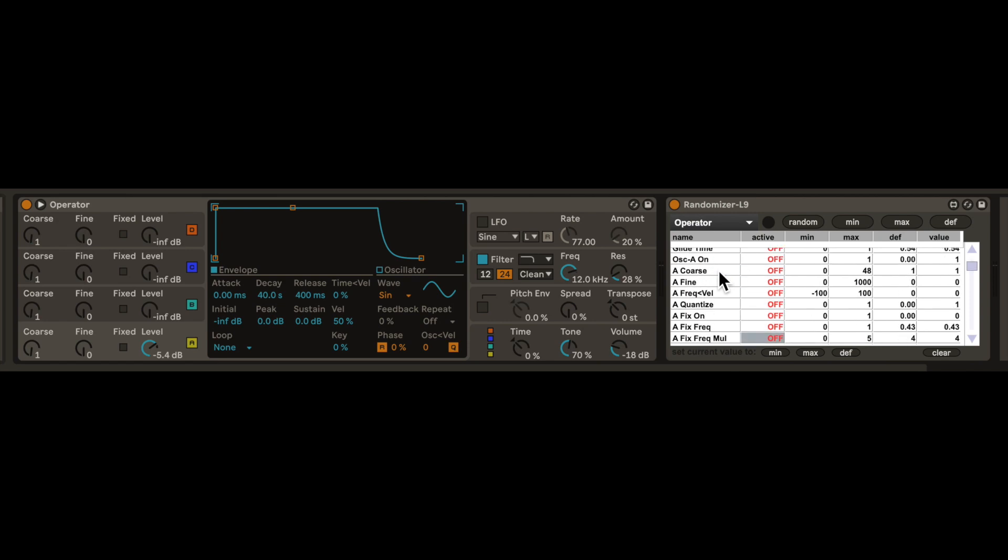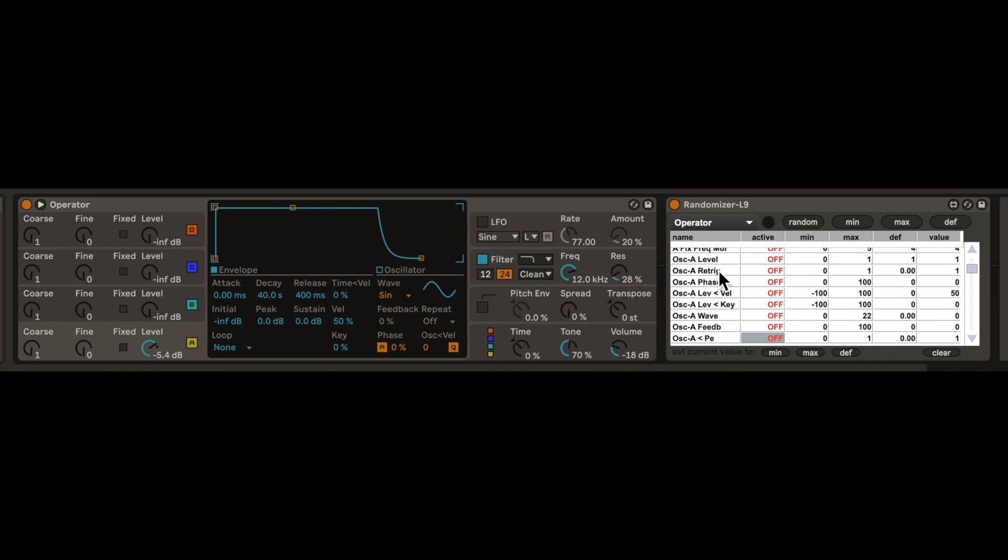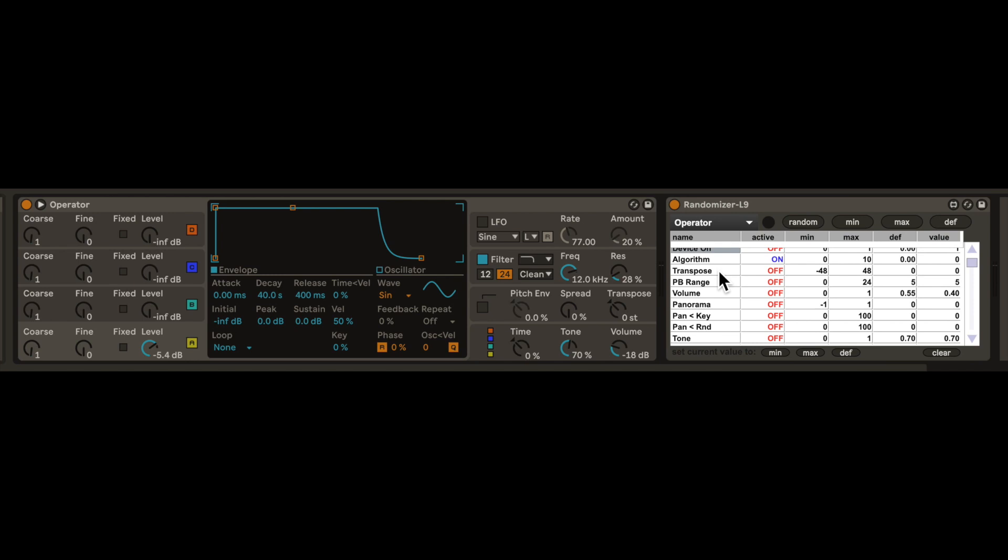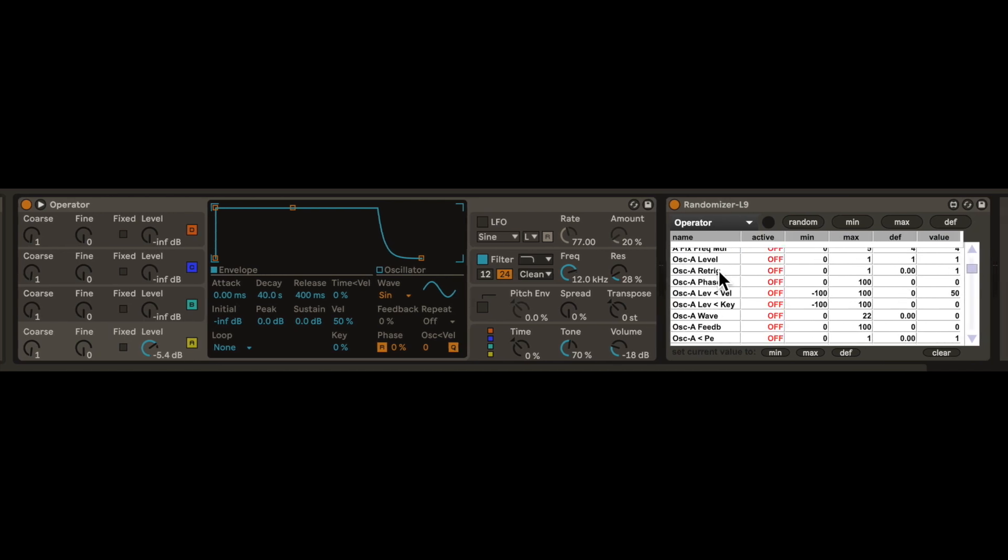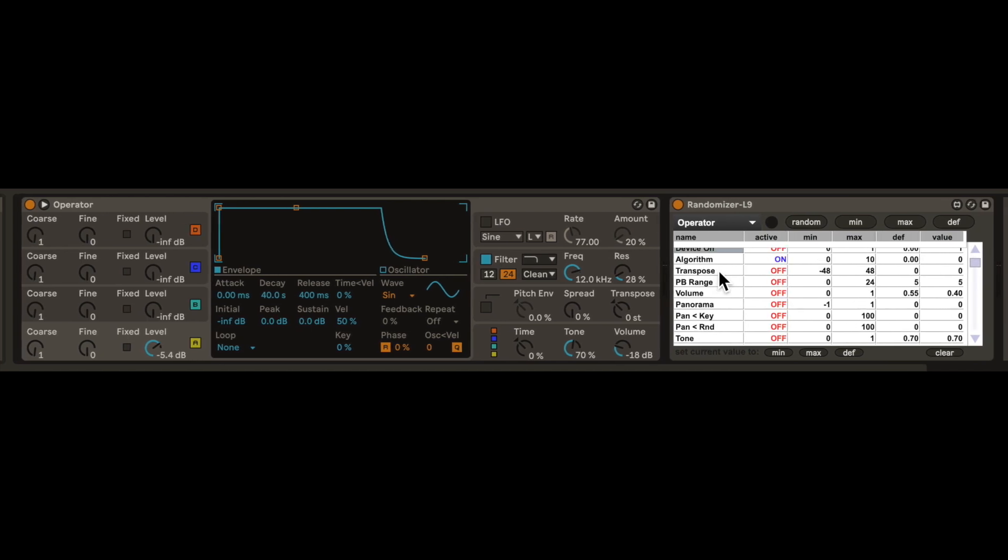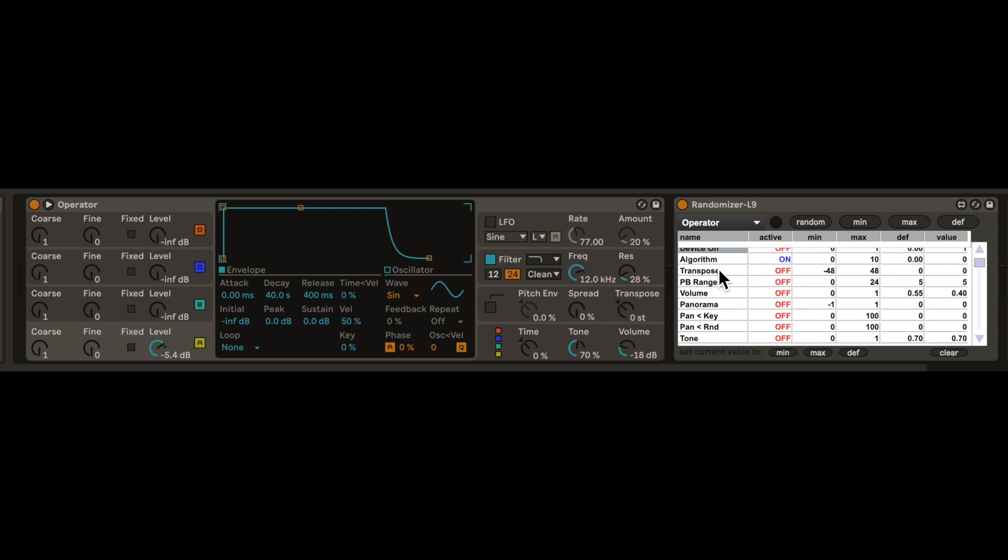Editing the randomizer can be fiddly. I found using the keyboard's cursor keys works best. Conveniently, all of the parameters that we want to disable are at the top. So with those parameters disabled, let's randomize.